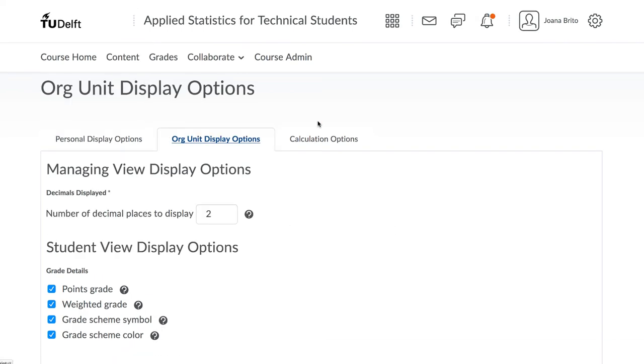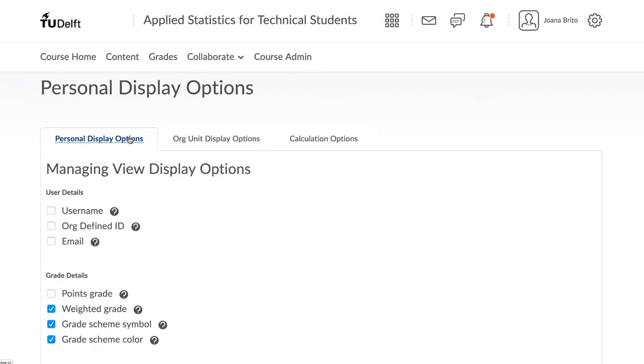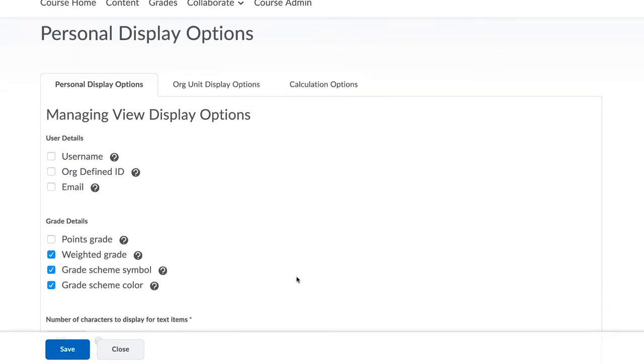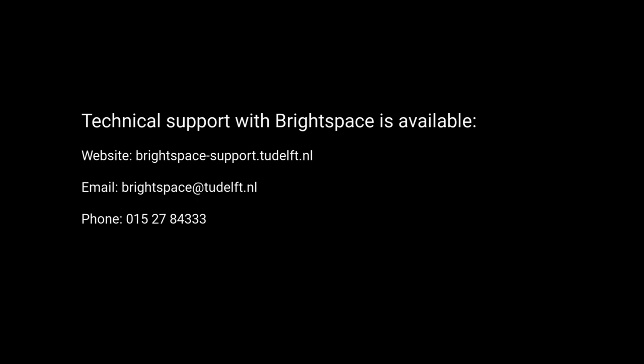We realize that the grade book settings can cause concern amongst faculty and teaching assistants. Setting this up is usually done only once, so it can be stressful. Are you making the right choices? Please use our support team to assist you. They have experience with setting up grade books for a variety of situations, and they can walk you through it.